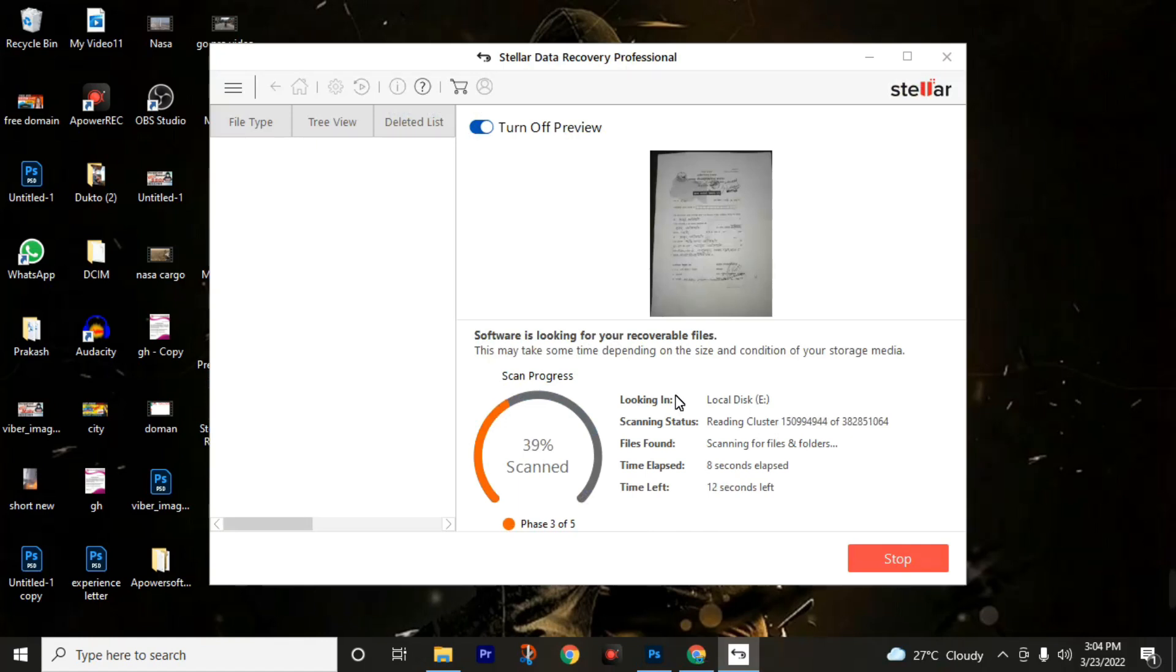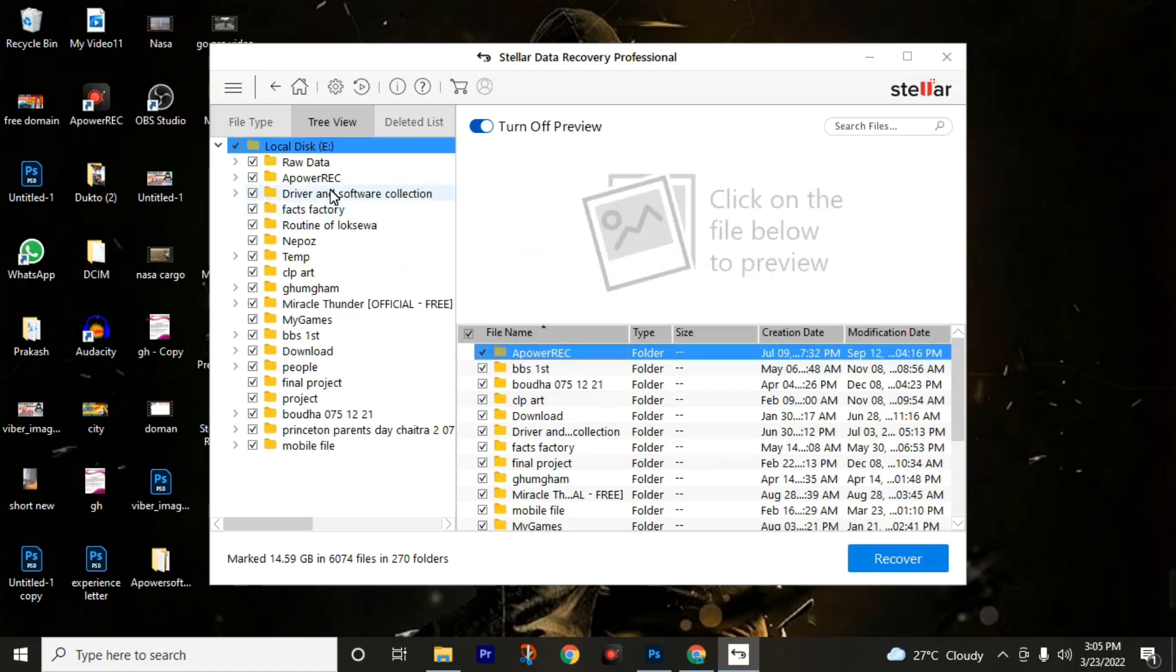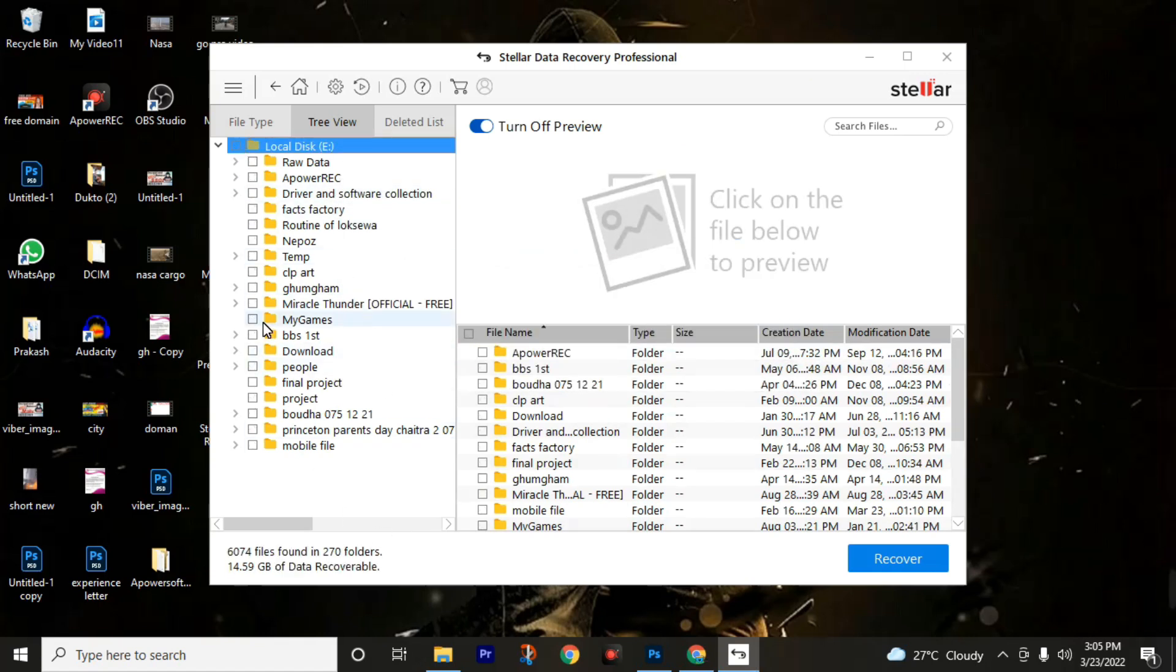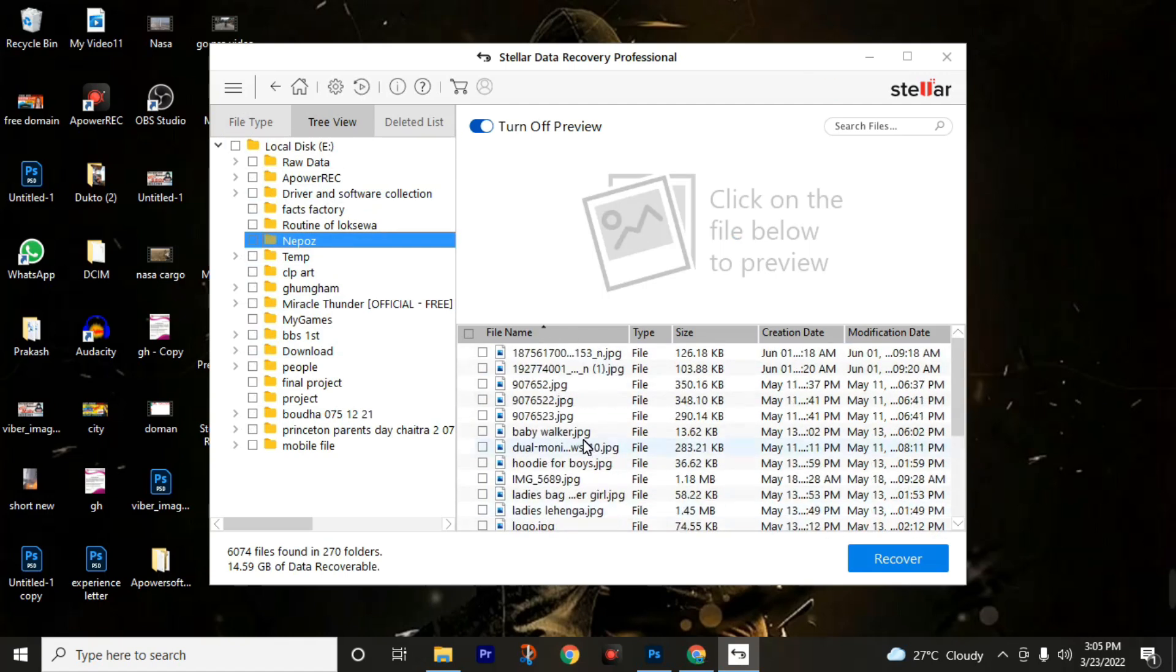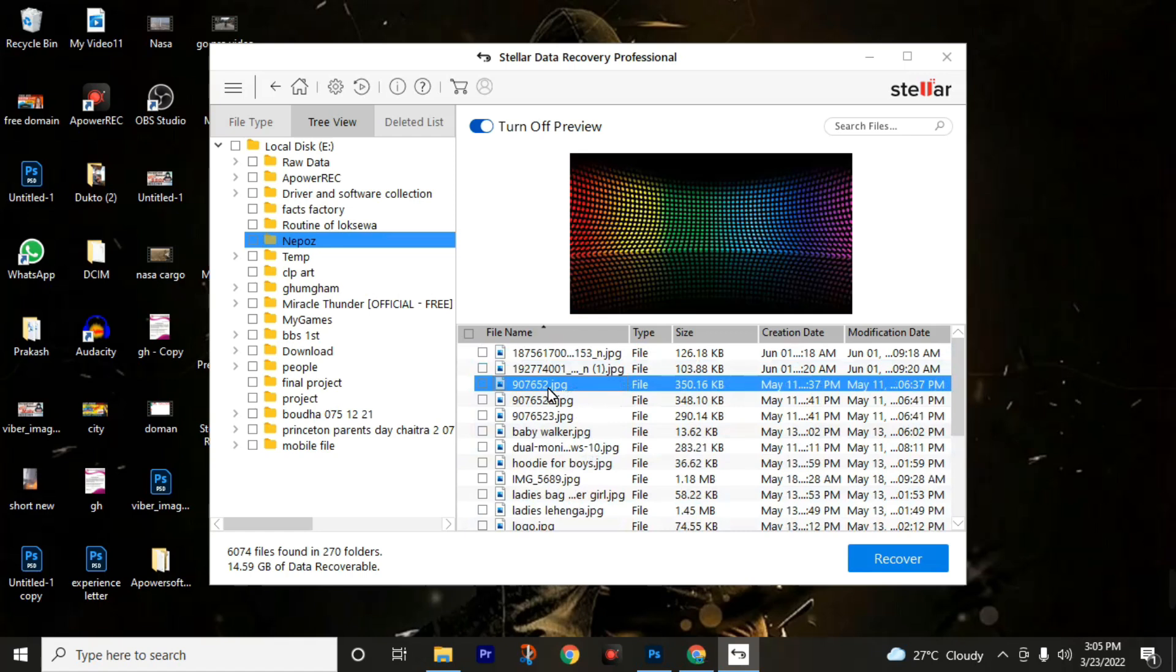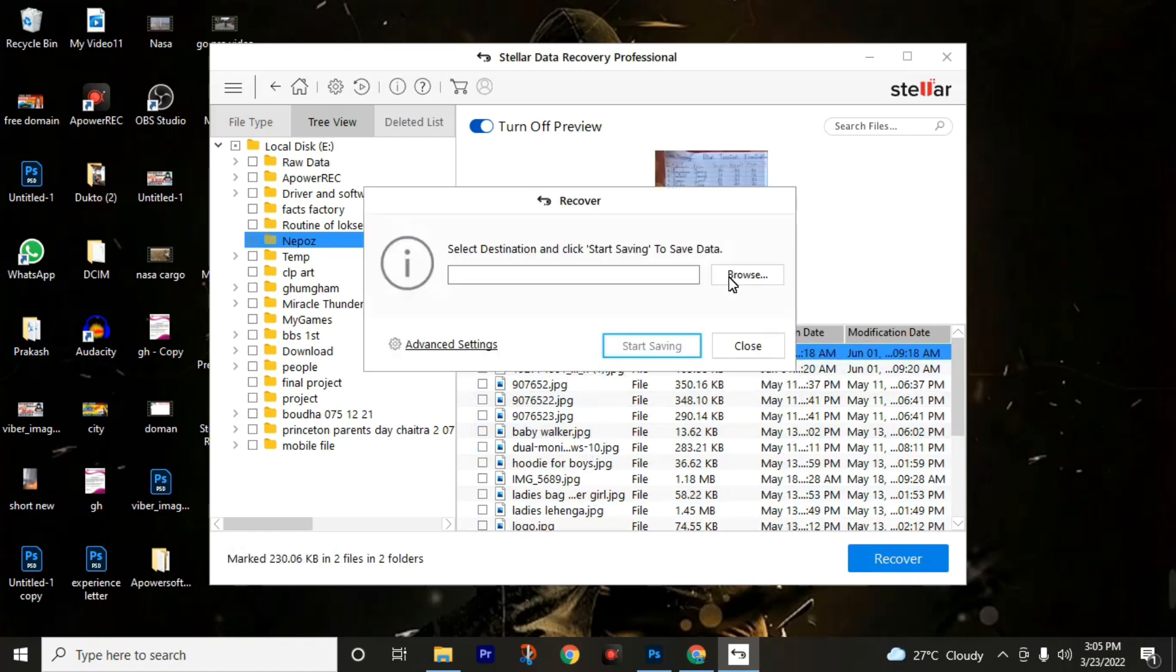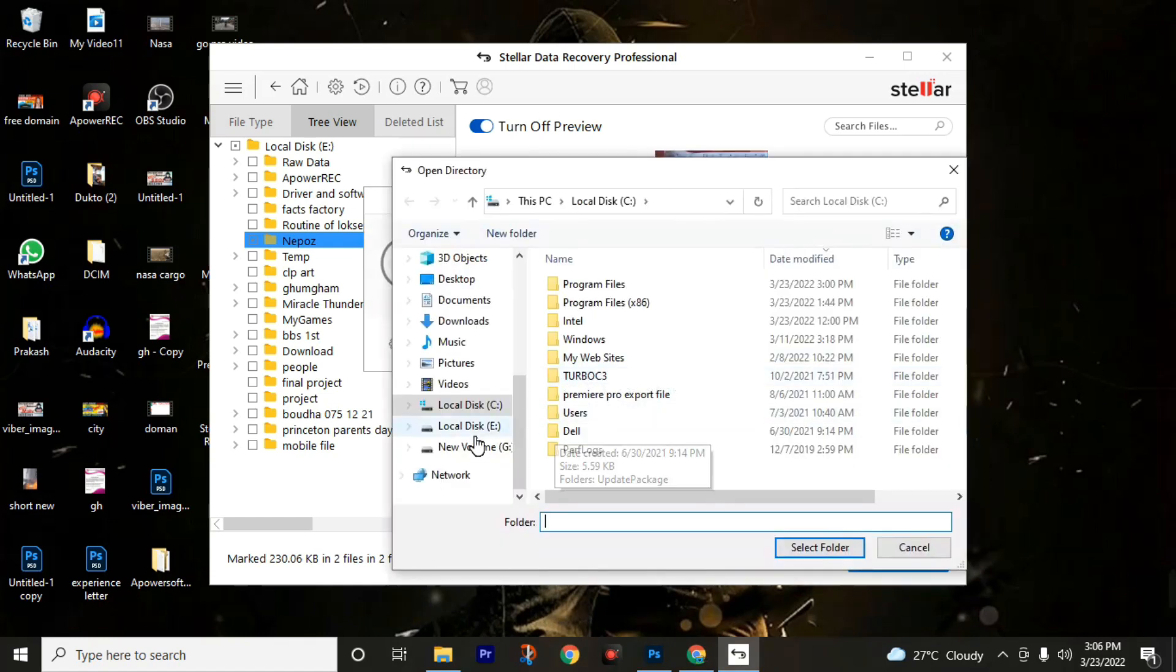It successfully completed. Close this. Now we can see folders. Uncheck this folder and go to your file location. My file is located in new photos. Click this, then I will choose my photos. You can choose multiple photos. Then you can see here the recover button. Click on this.